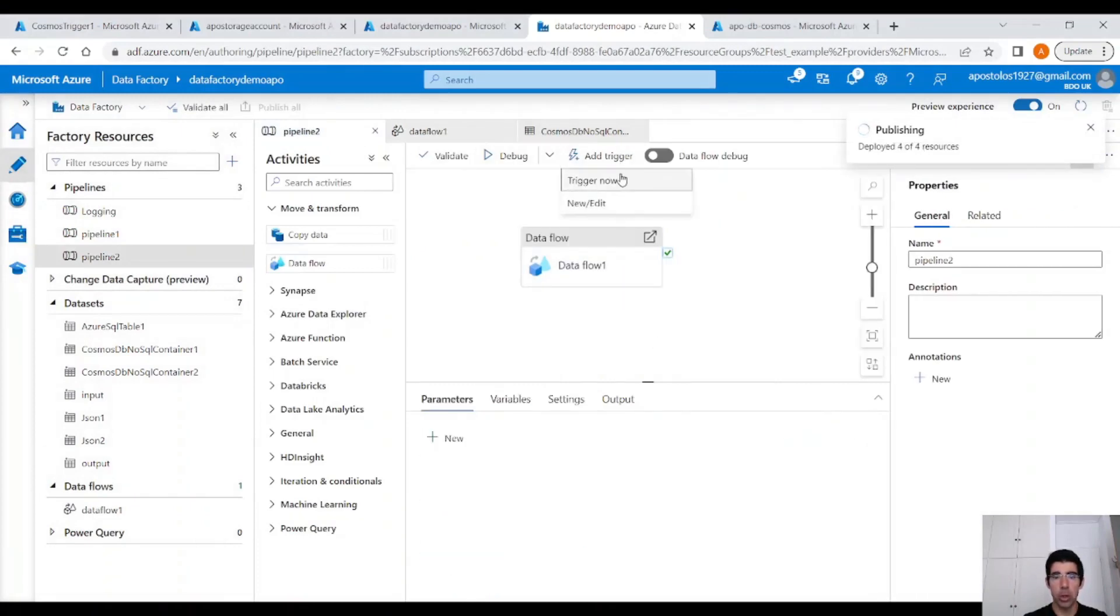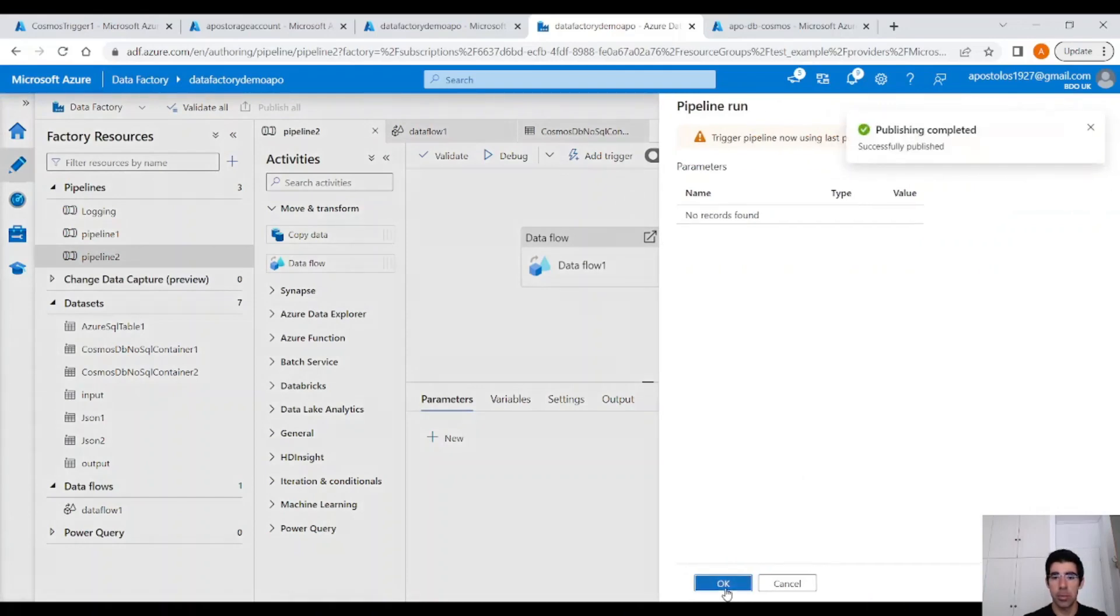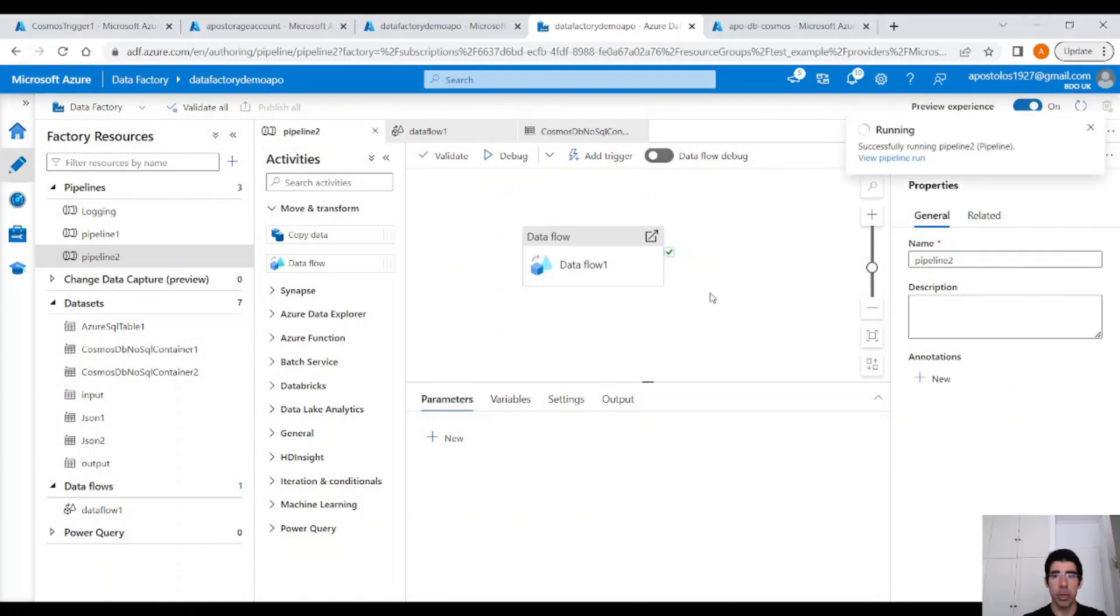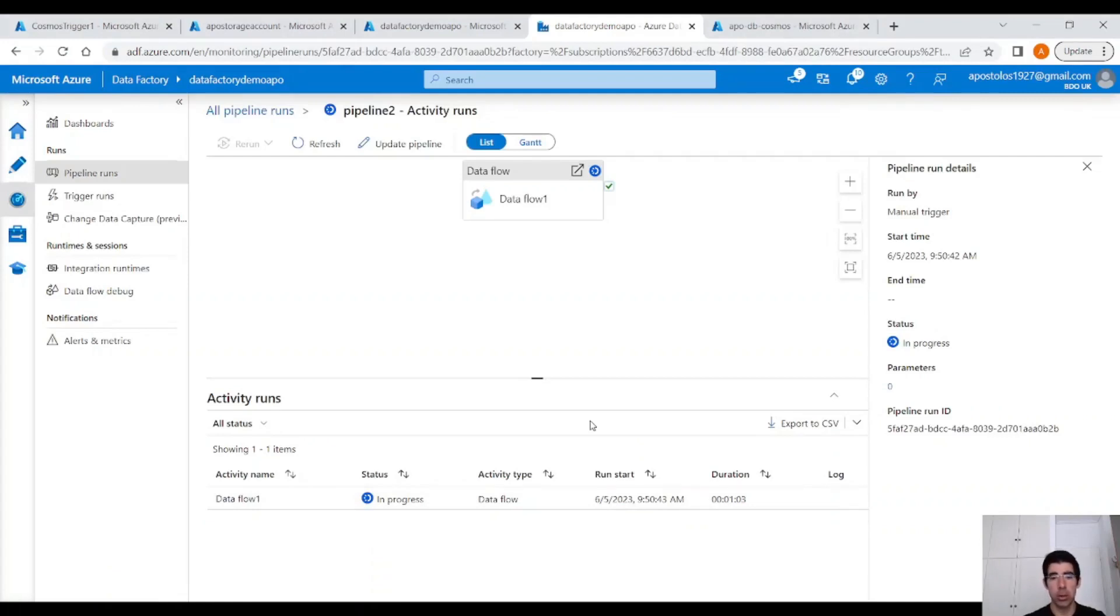You can publish if you want. And let's trigger our pipeline. I'm going to trigger it immediately. I cannot wait for the debugger to start now. It's going to take a couple of minutes. Our pipeline is running.